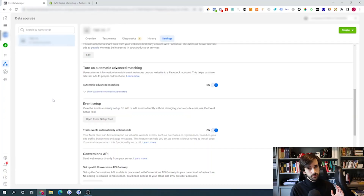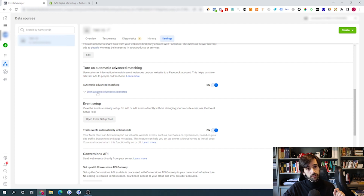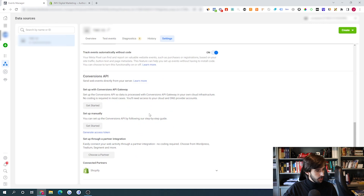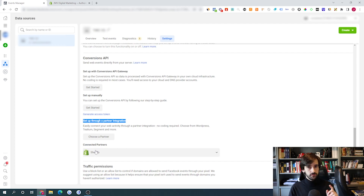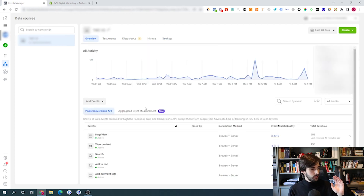Go to your business manager, then Events Manager, then click Settings. Once in Settings, scroll down to 'Turn on automatic advanced matching' and make sure it's enabled. Click 'Show custom information parameters' and enable all of them — this improves the accuracy of matching your customer data to your ads manager. Also scroll down to 'Connected partners' and set up through a partner integration, making sure Shopify is integrated with the Conversions API through your Events Manager.